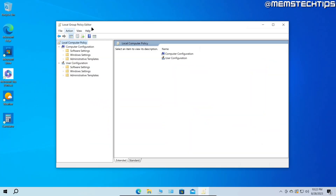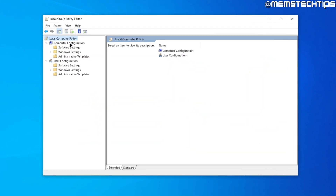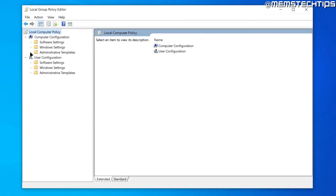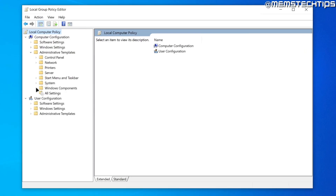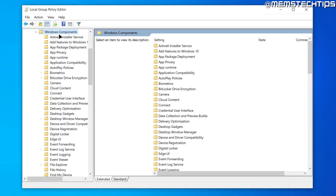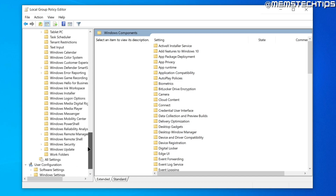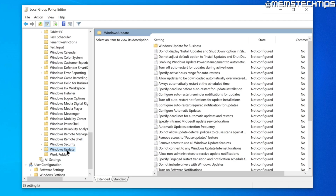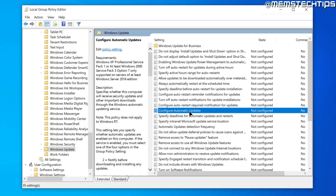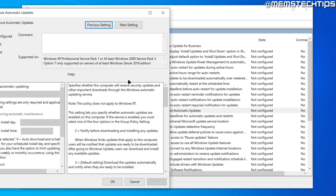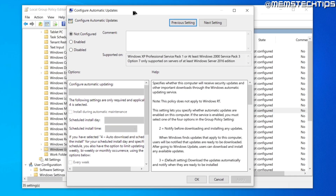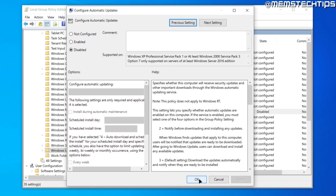Once you've launched the local group policy editor, under Computer Configuration expand Administrative Templates, then Windows Components, and scroll down until you find the Windows Update option. Inside Windows Update, find the setting that says Configure Automatic Updates, double-click it, change the option to Disabled, and then click Apply and OK.